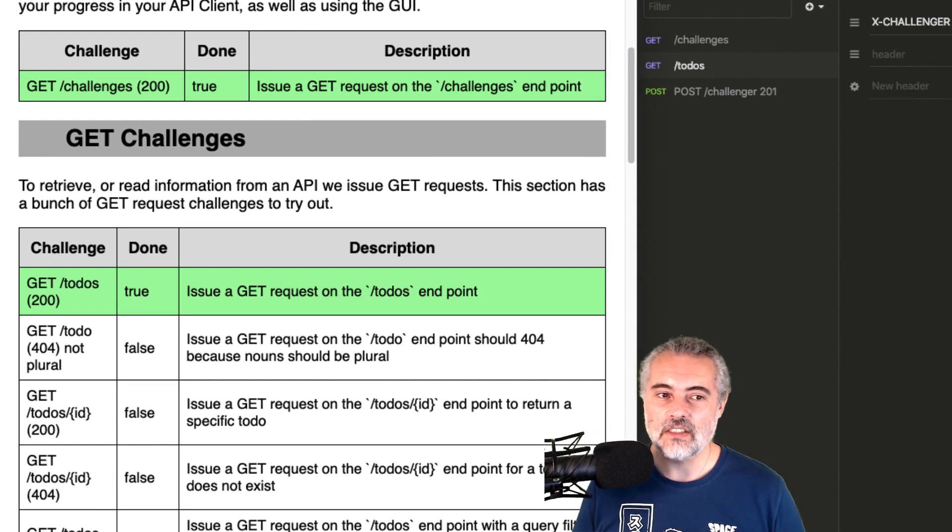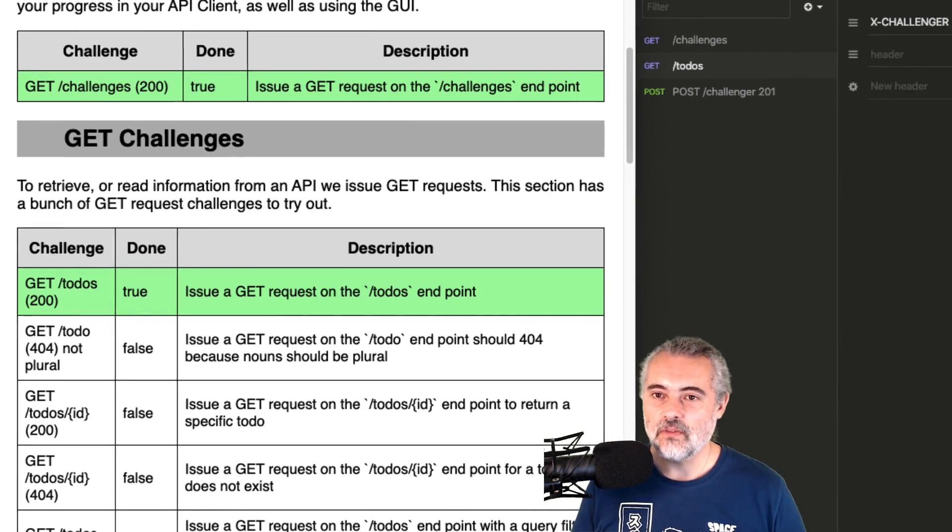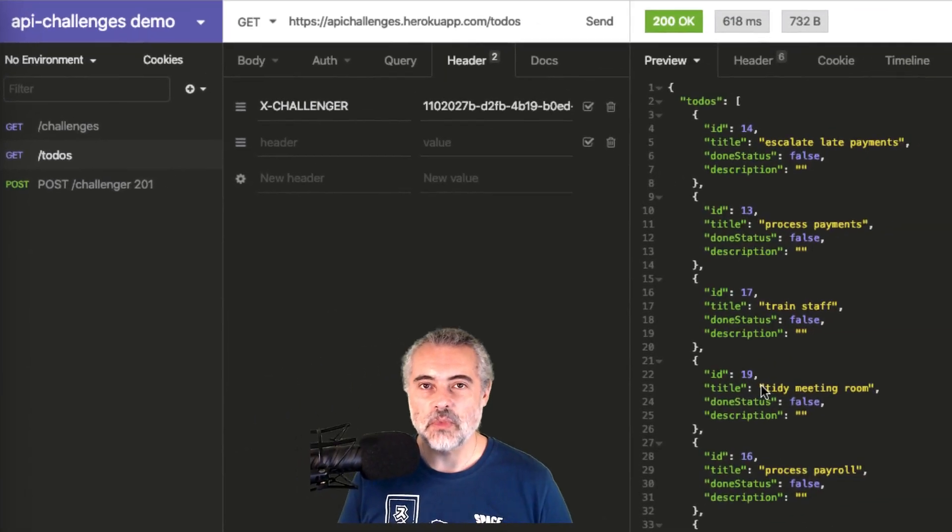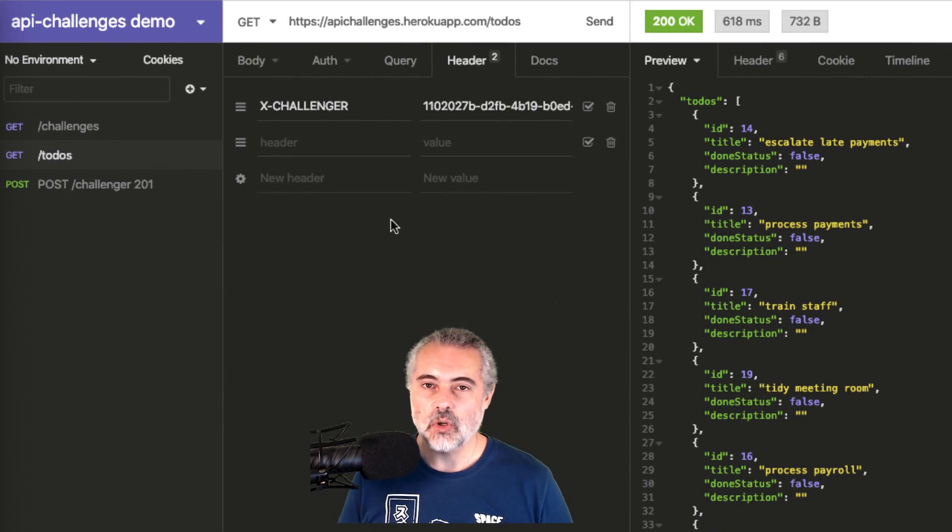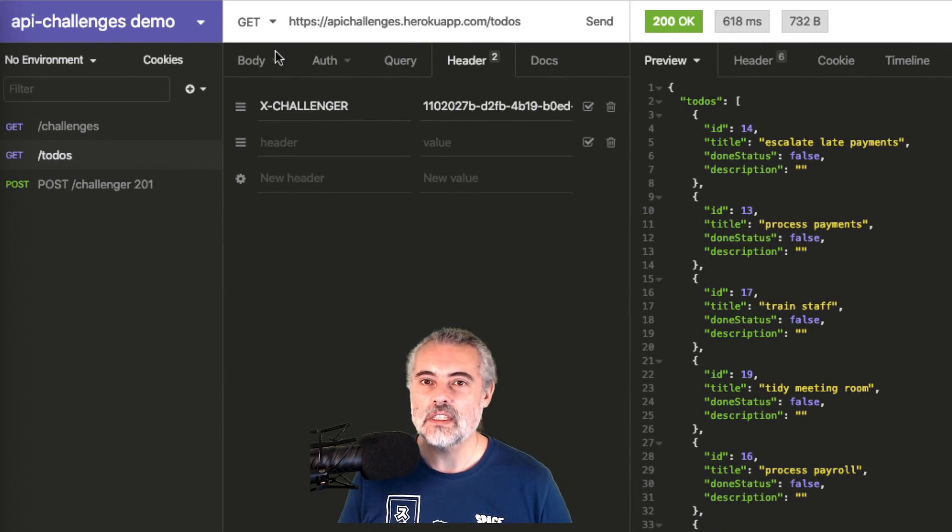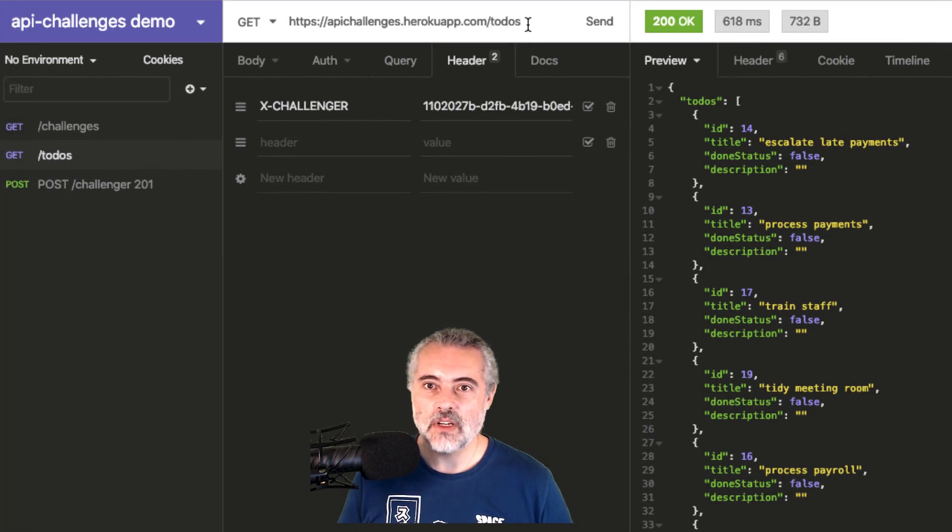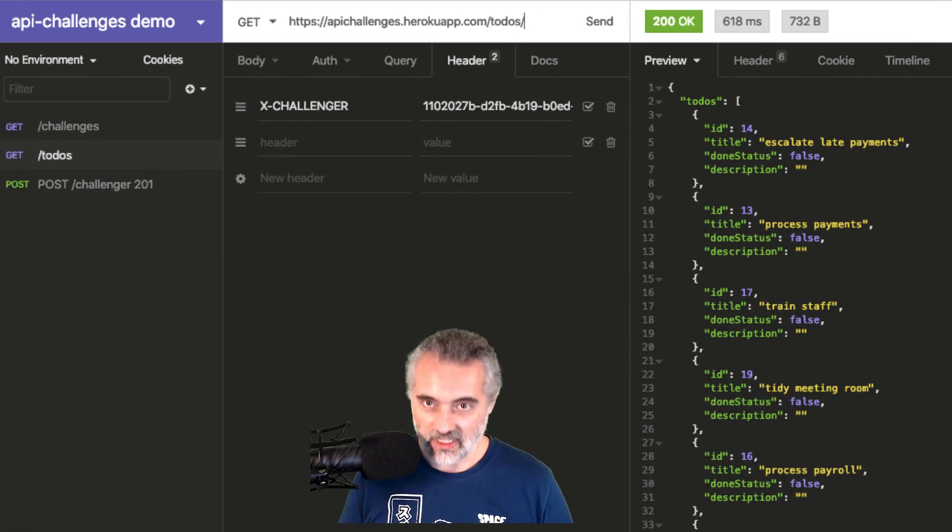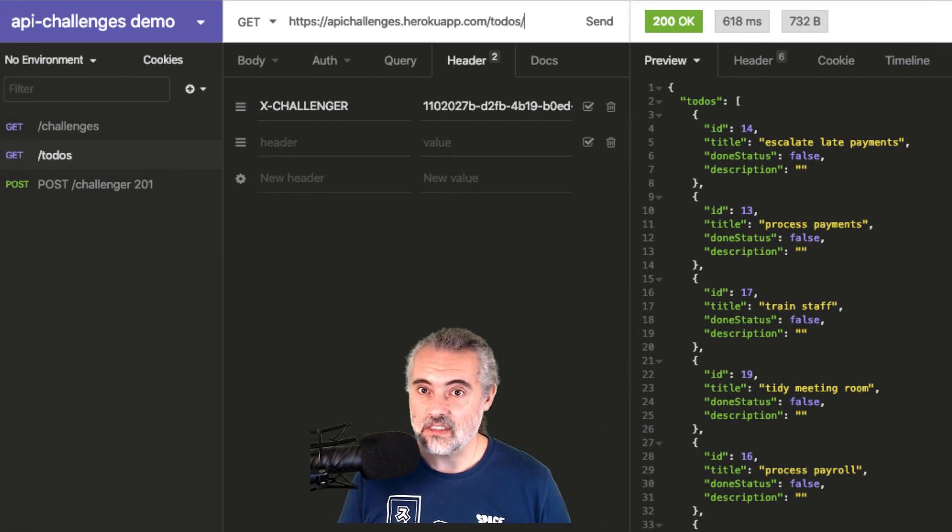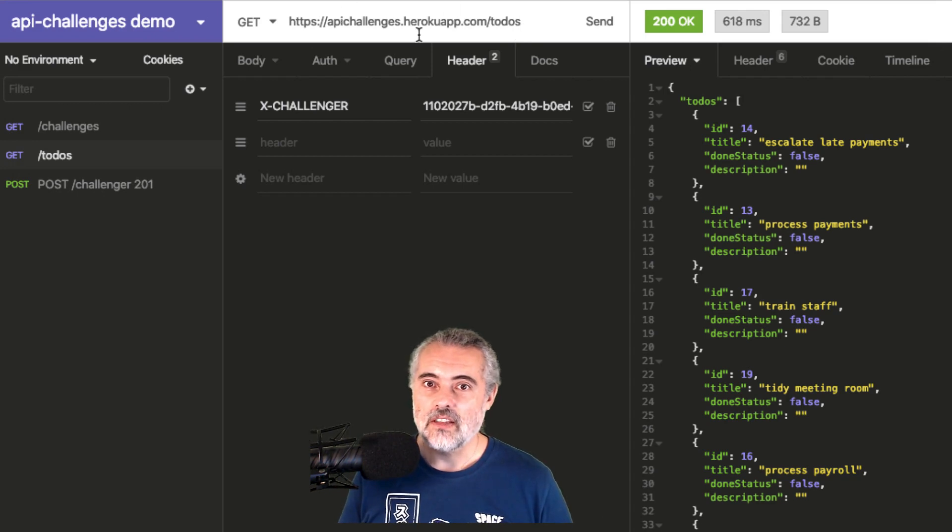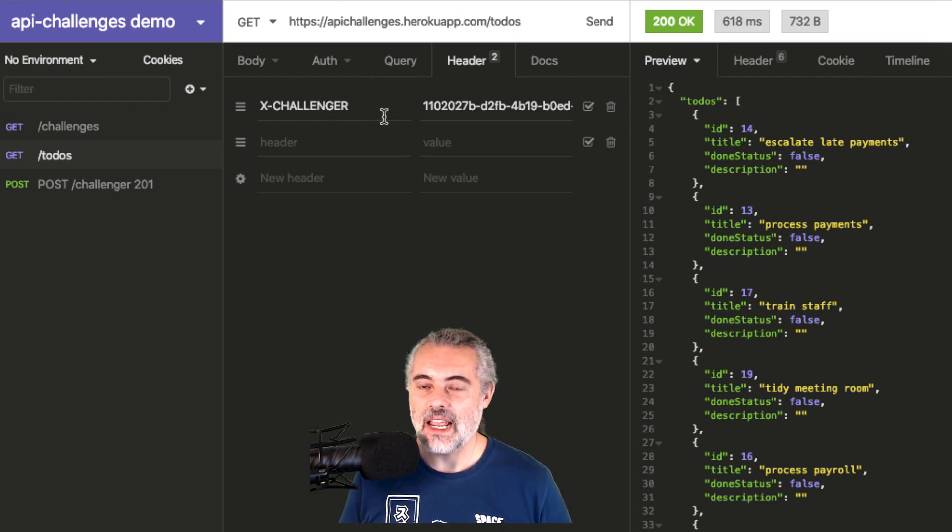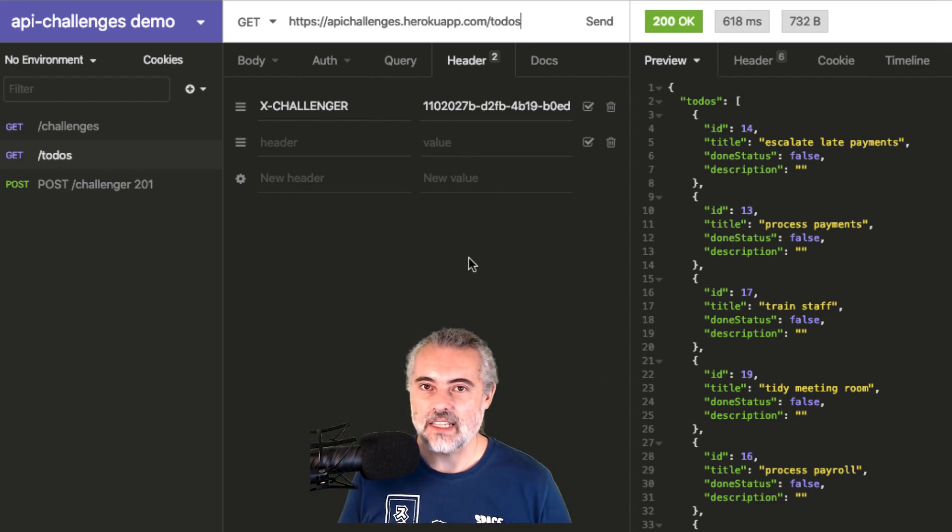Now, there are challenges later on for changing the format because at the moment it comes back in JSON. But at this point in time, it's a simple request sending through to the slash Todos endpoint. And remember, don't put a slash on the end because that's a different endpoint. Just the URL with slash Todos and the X Challenger as a Get request.